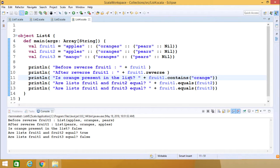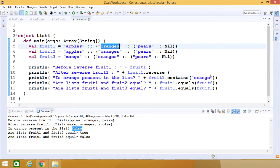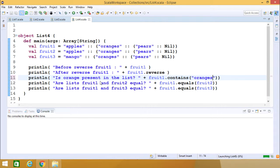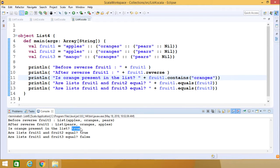The question is: is orange present in the list? We use `fruit1.contains(orange)`, but notice we have written 'oranges' in the list, so for this case we get the output as false. If we change the search string to 'oranges' and rerun the code, the outcome becomes true because 'oranges' is present in the list.